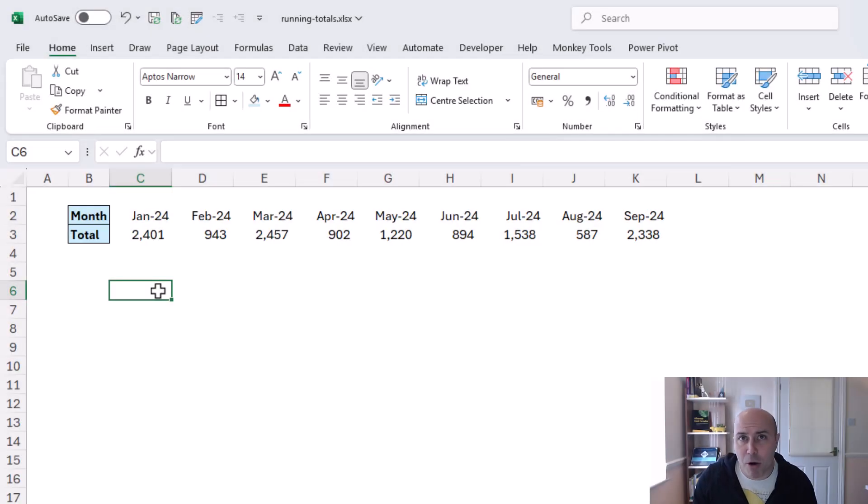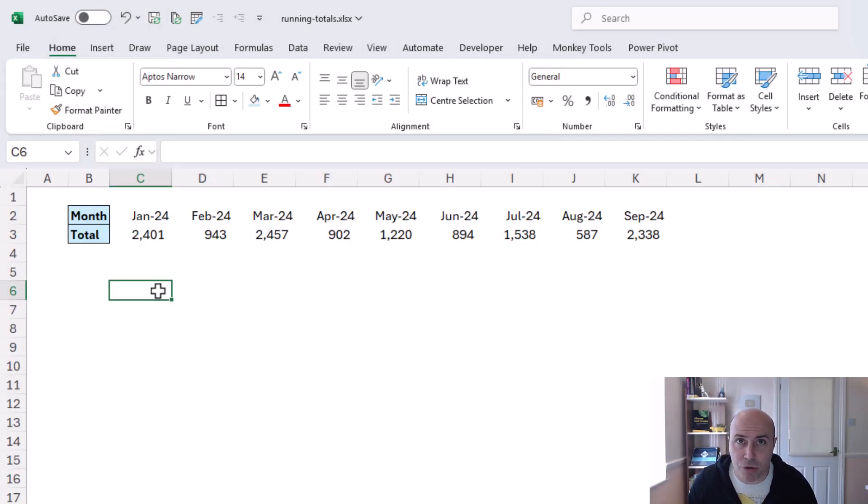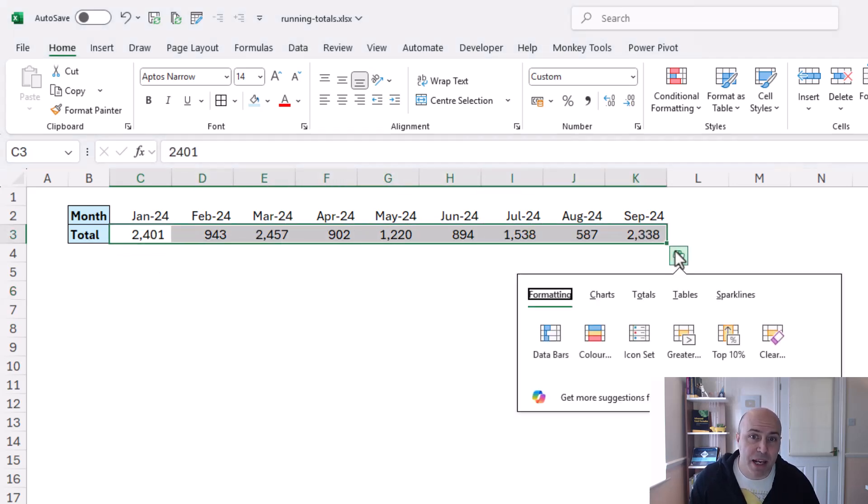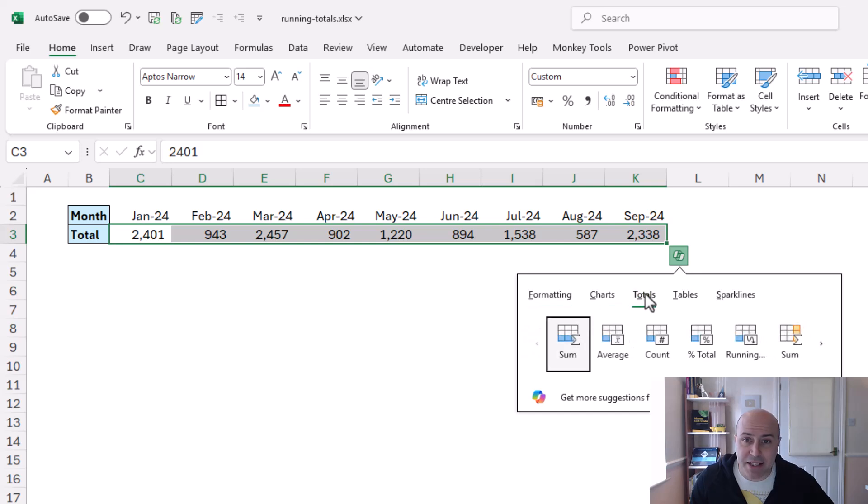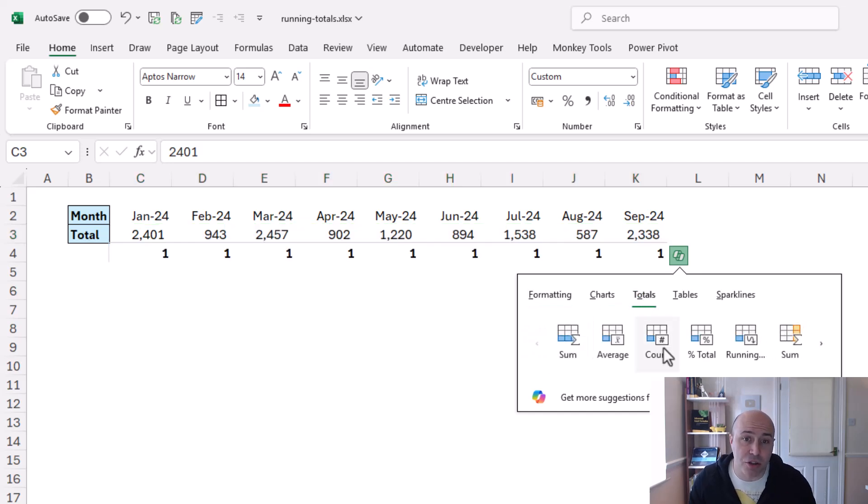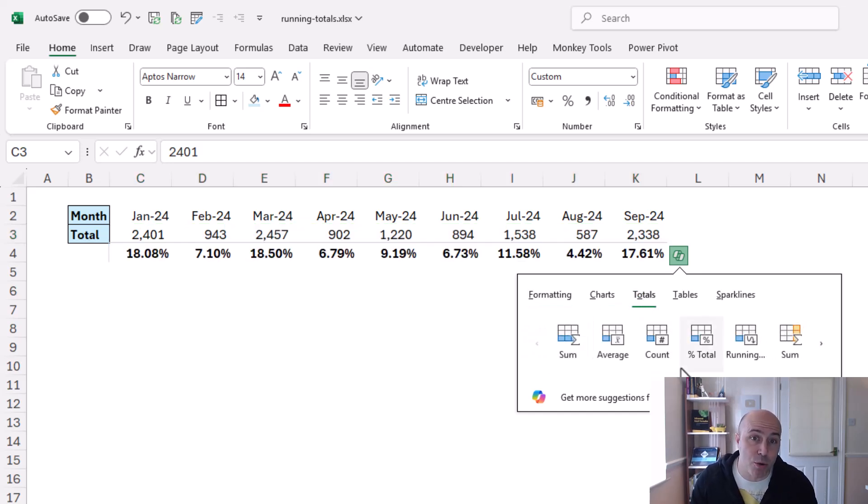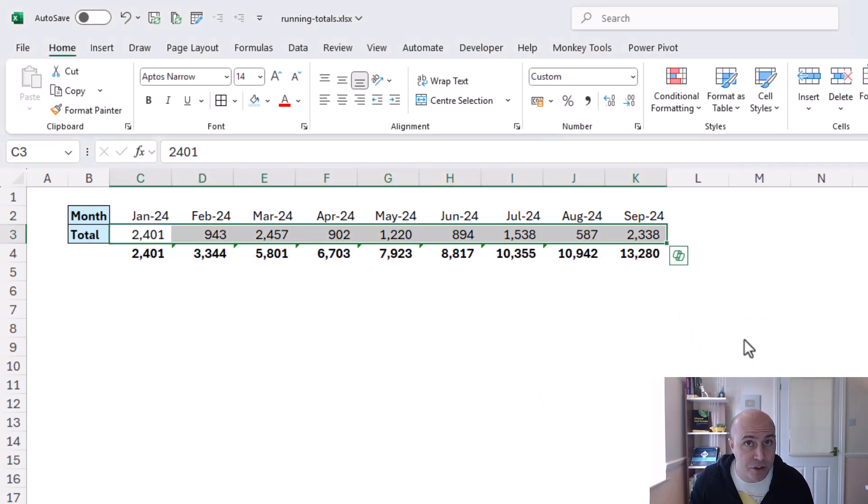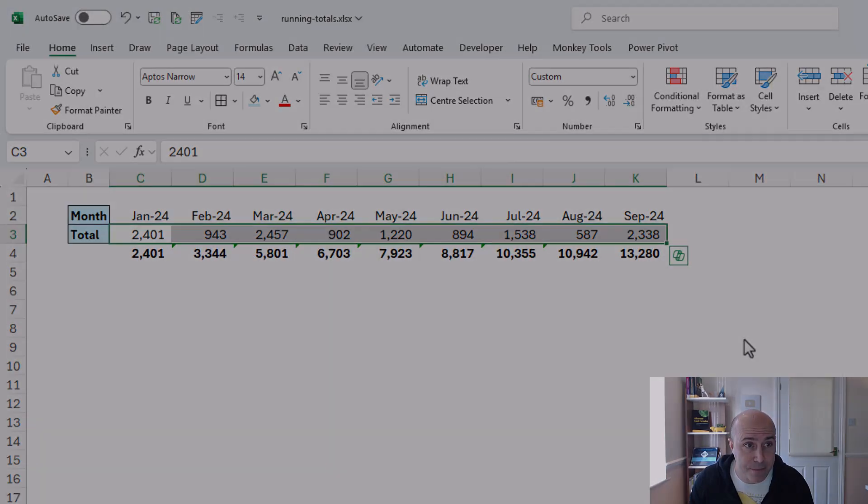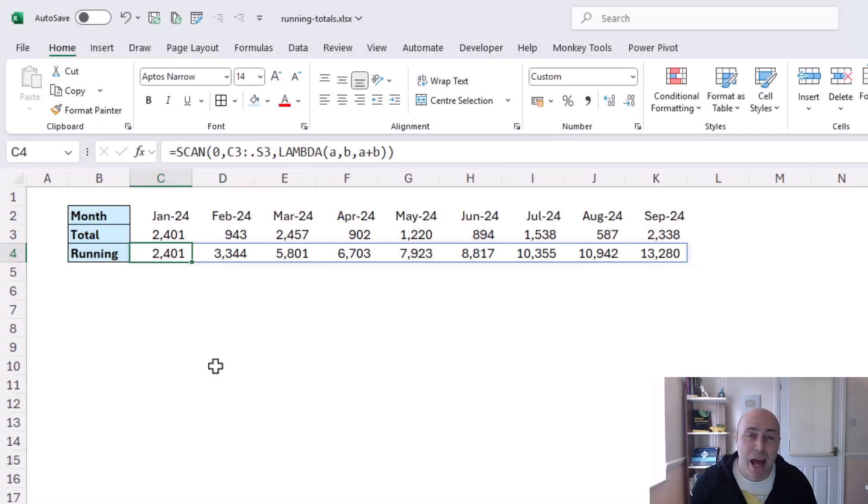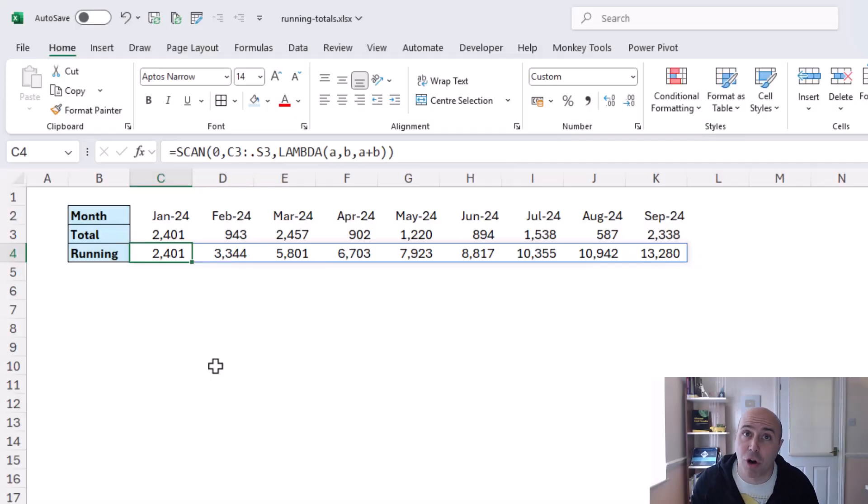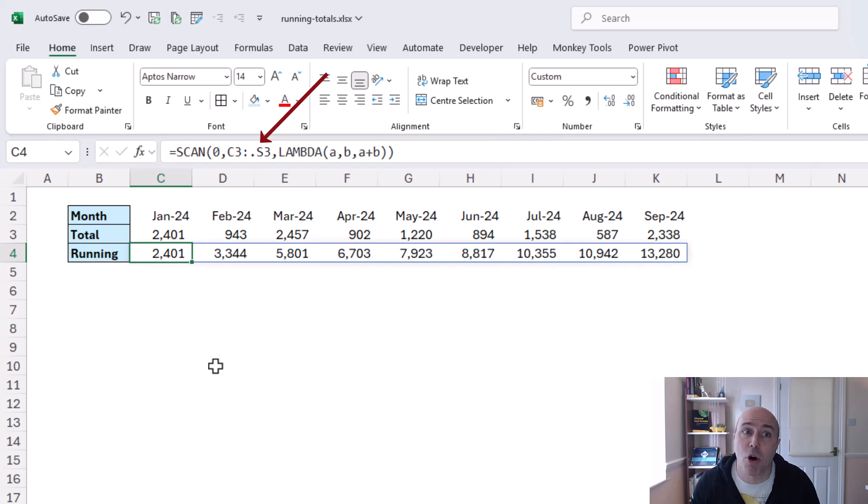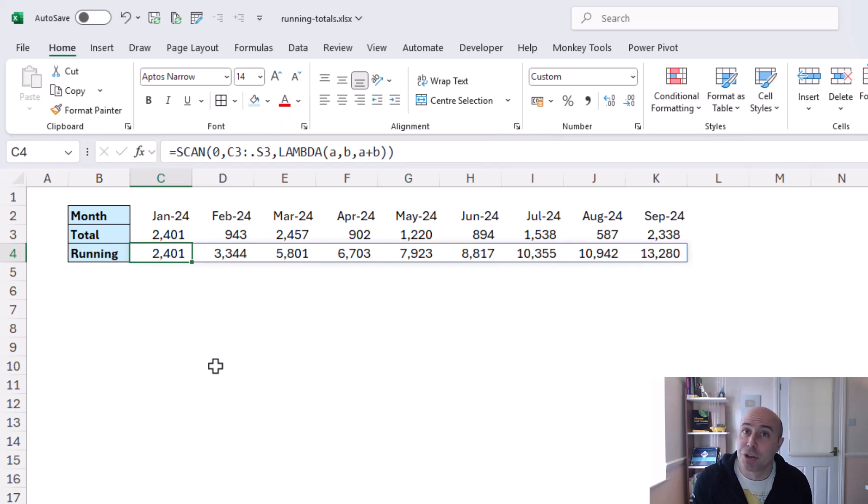now both of these approaches would work with horizontal data as well if I selected the range of values in quick analysis the first lot of calculations with the blue on the icon are your row equivalent of what we looked at and scan function will happily work across columns as well here I've got a reference to c3 to s3 with that trim reference operator in there and the scan function playing its role